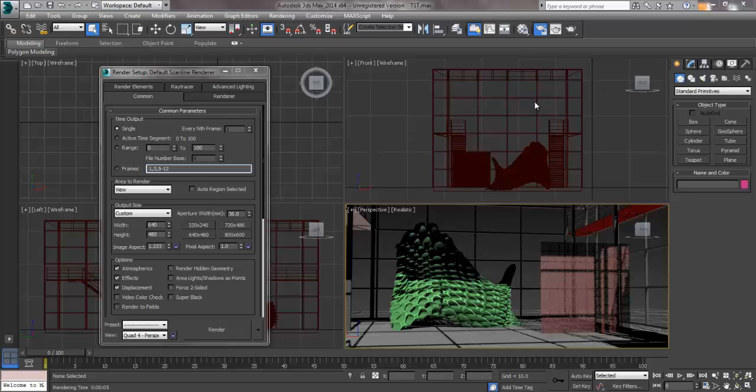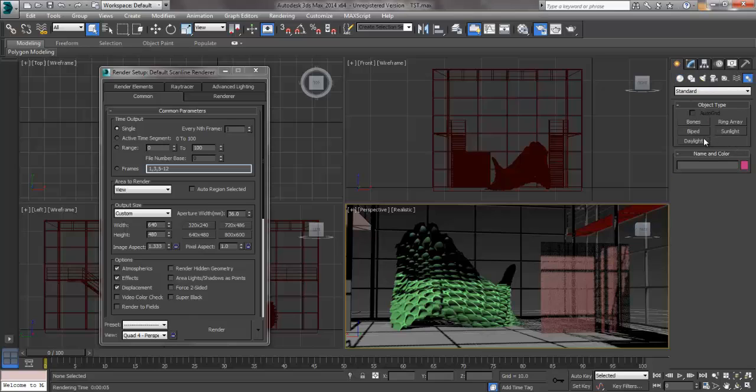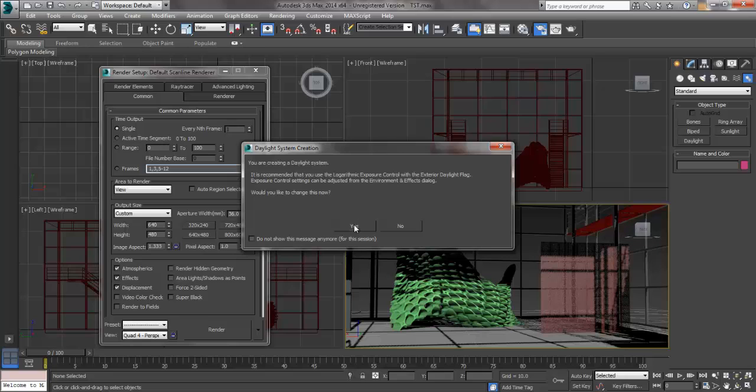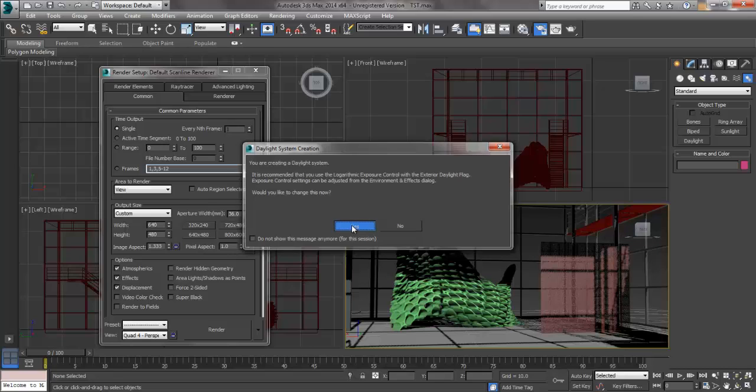So the first thing we need to do over on the Generation tab, we're going to go ahead and do Systems. We're going to hit Daylight, and this is immediately going to prompt us to set up some of this stuff, and we want to hit OK. It's going to give us the Exposure Control and set this up so that we can actually have the Daylighting System embedded properly. So you always want to hit Yes for this.